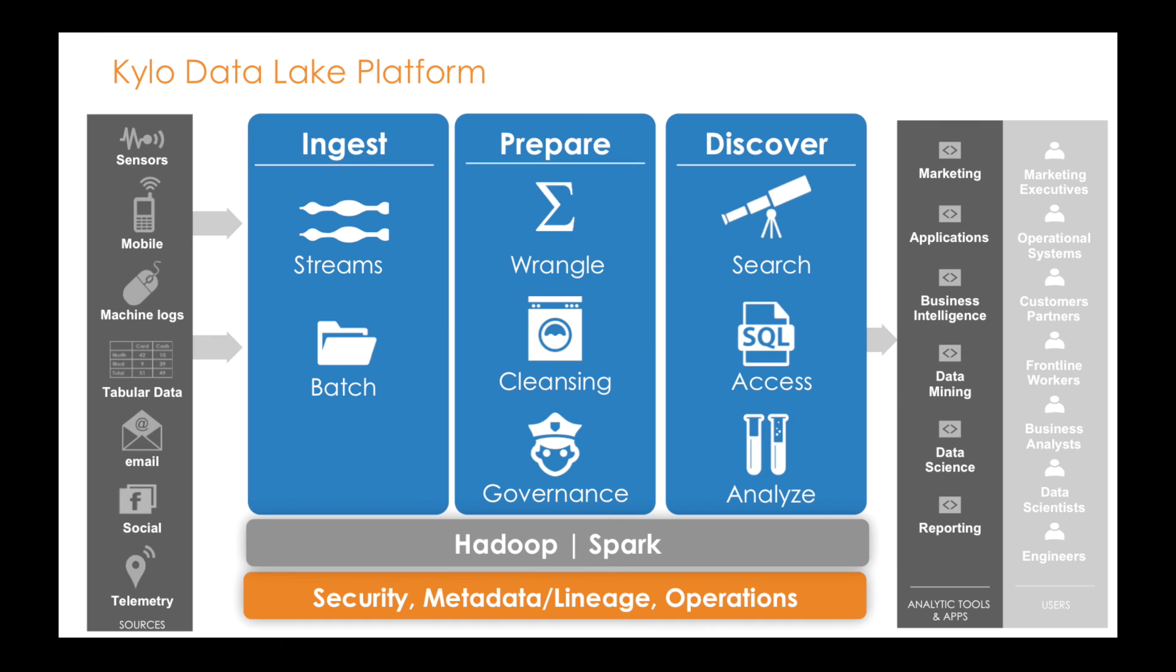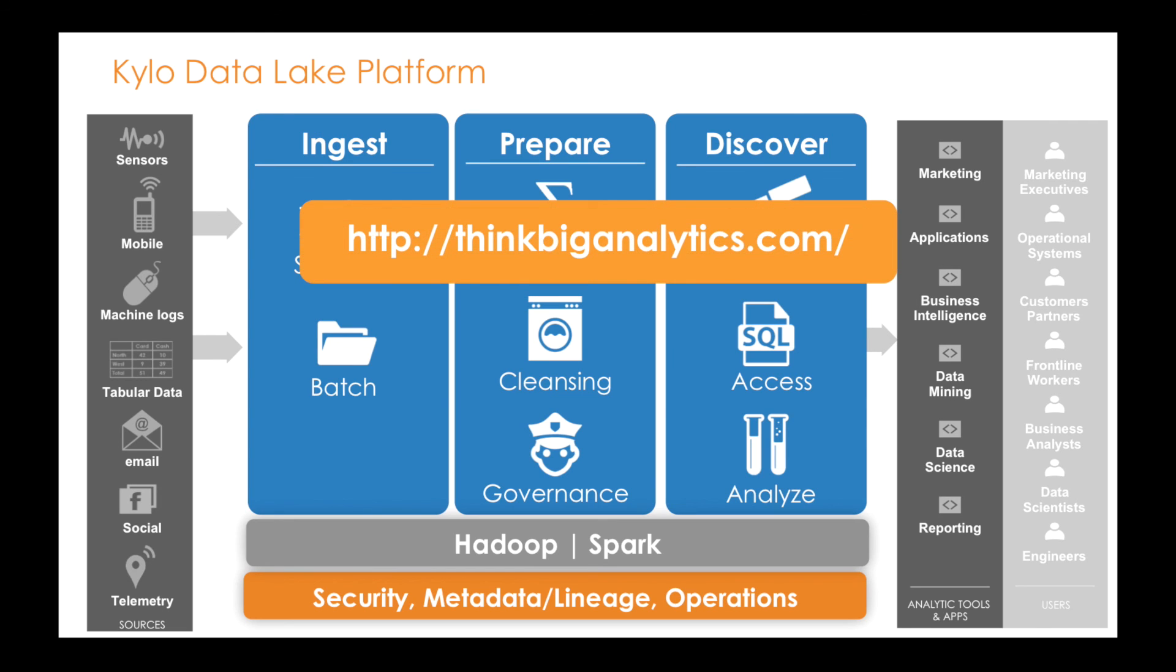In the video, we saw just a few of the features of Kylo. One takeaway was the ability for business end users to quickly ingest and prepare data through a simple guided user interface. Typically in Hadoop, these routine activities require software engineers and can take weeks between releases. For more information, please visit the ThinkBigAnalytics website at www.thinkbiganalytics.com. Thank you.